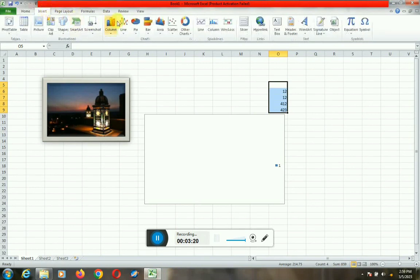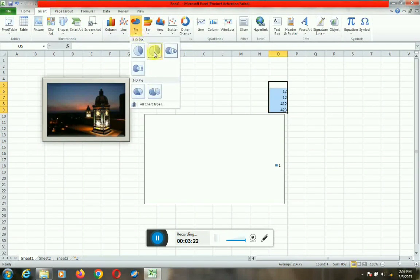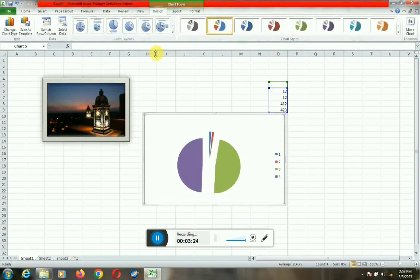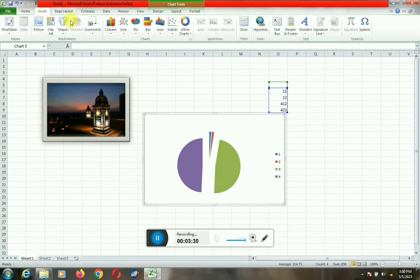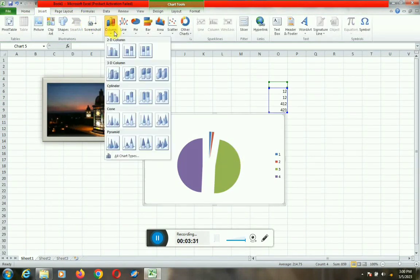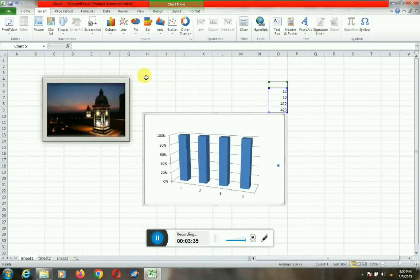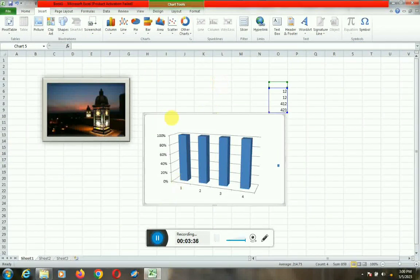If you are using a section, you can click on the column. Then you can click on the column. You can see if you are using the column.